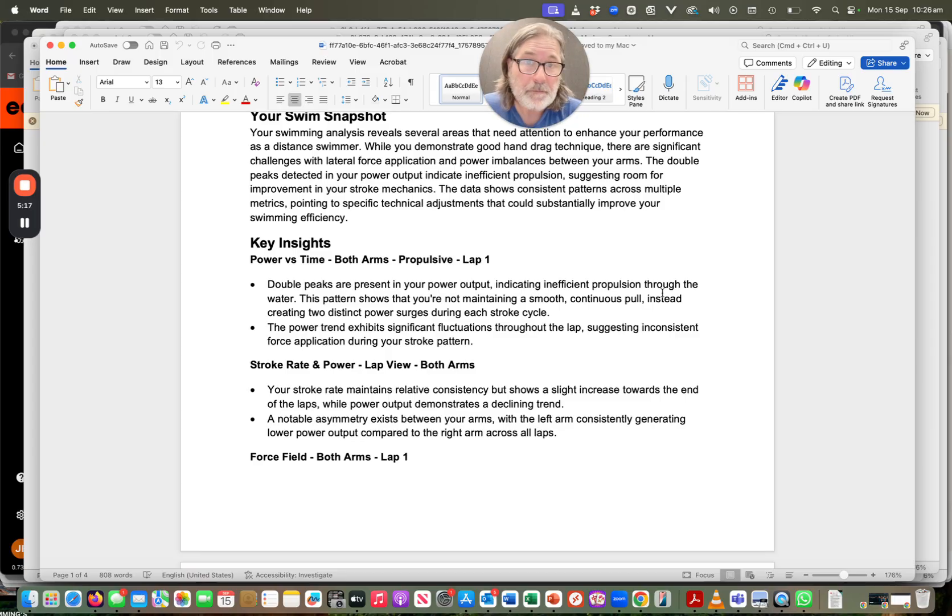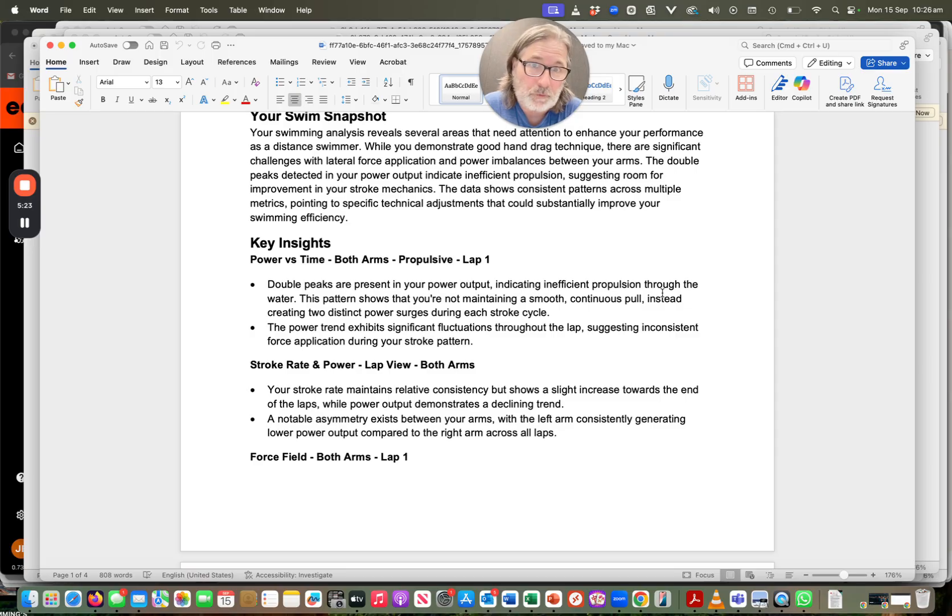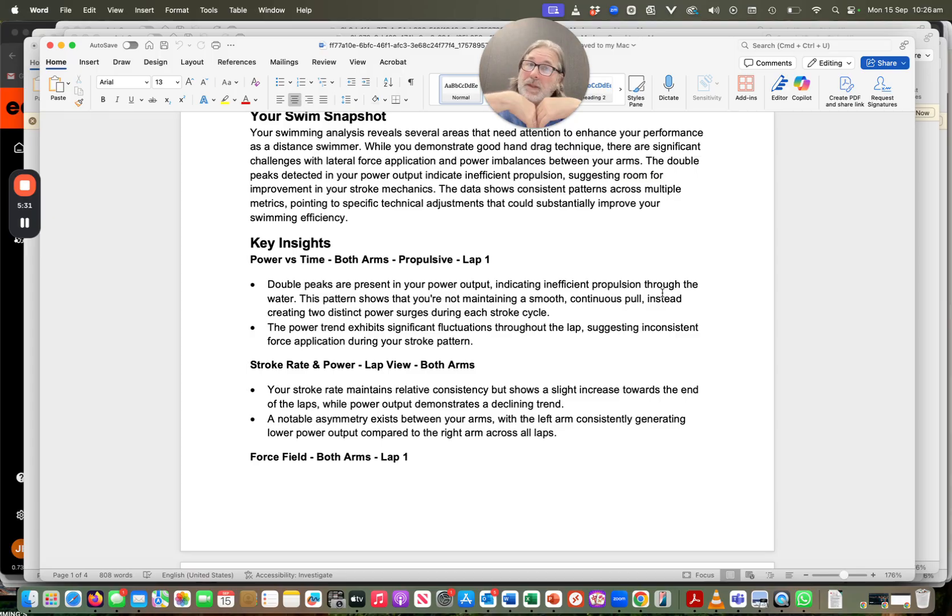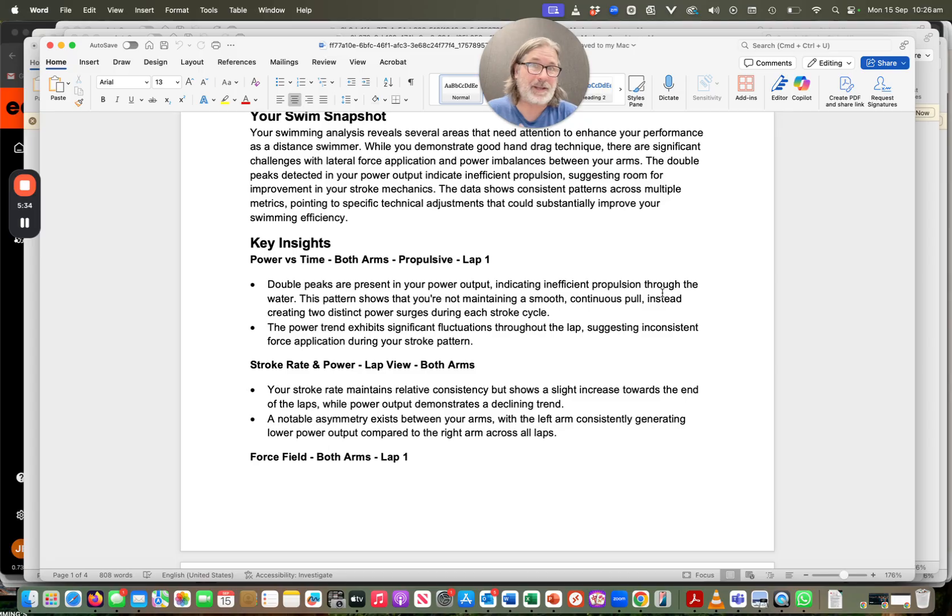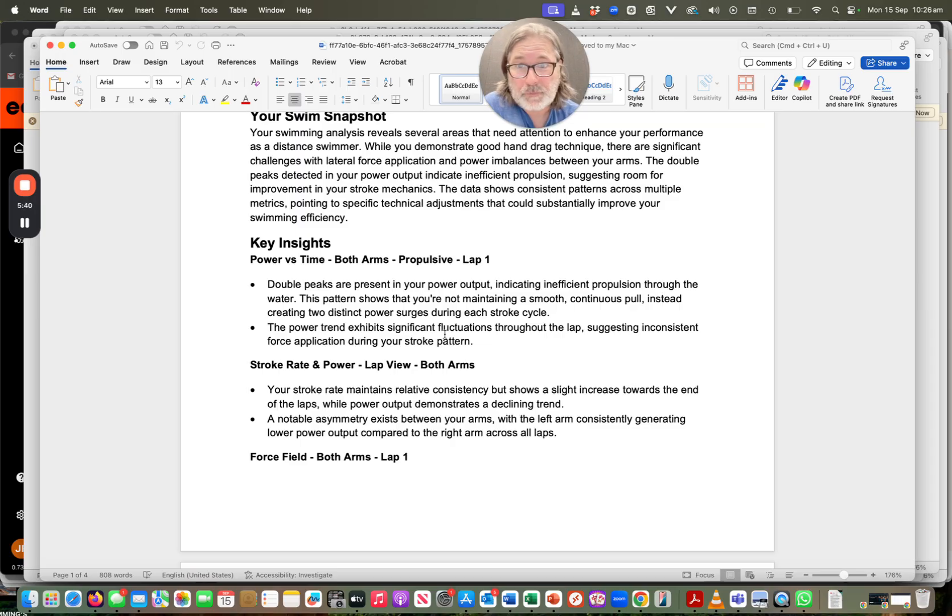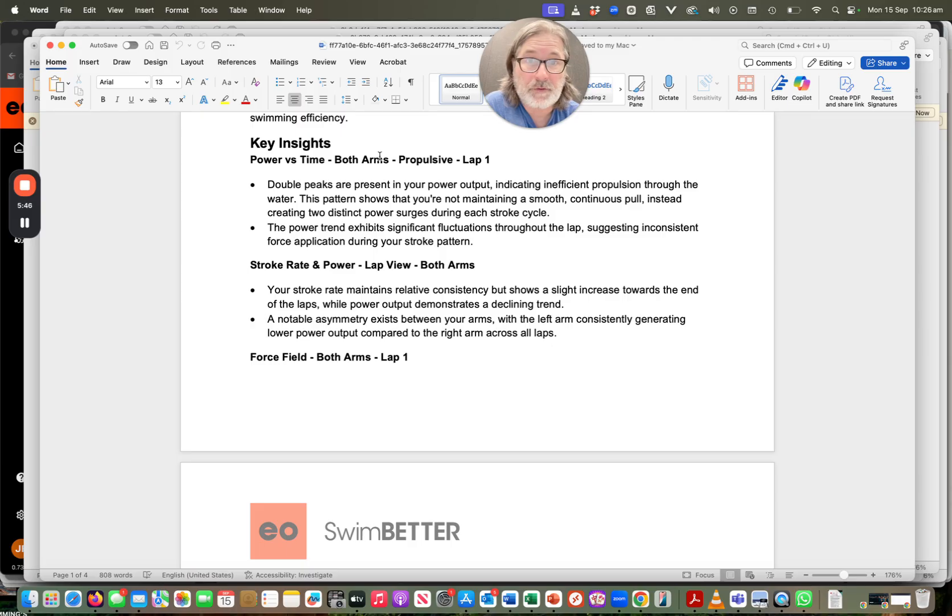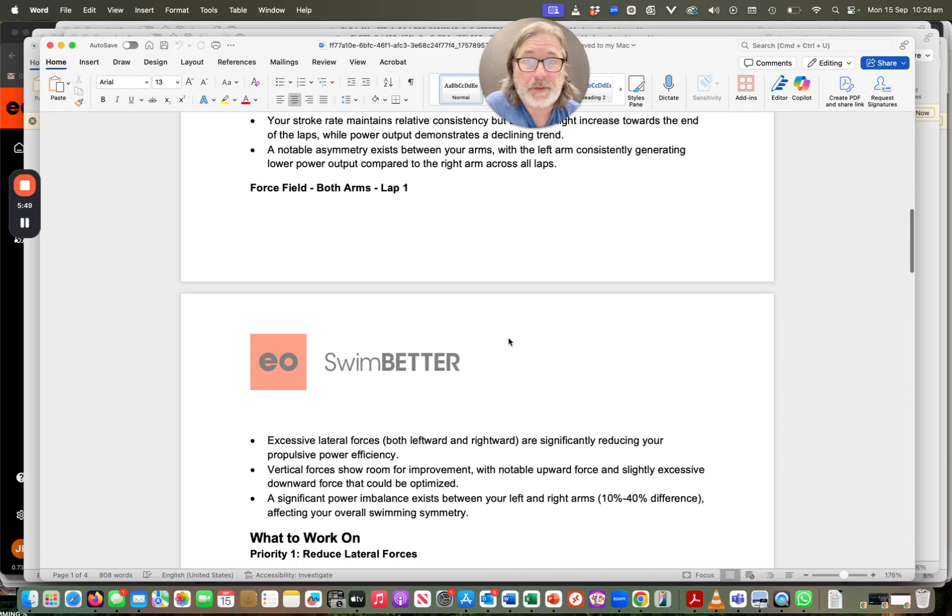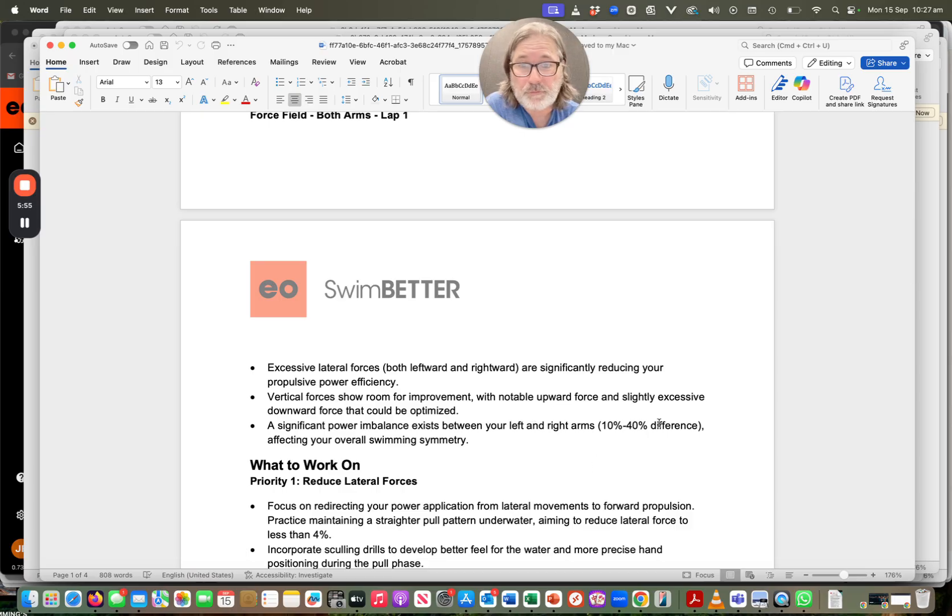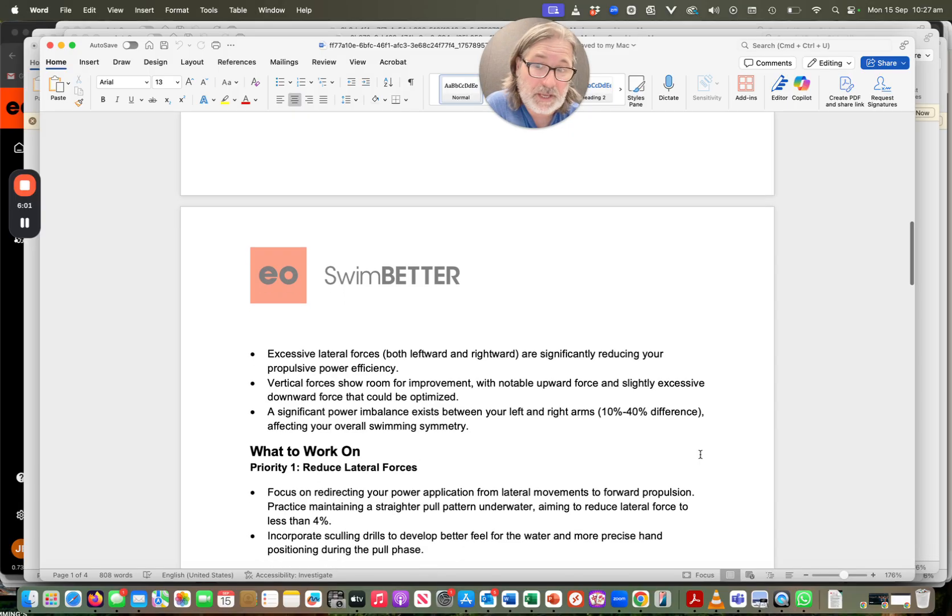Now, okay, so it's saying I am consistent, which is the first key thing that we look for, because when we want to analyze your data, we need to know if you have a pattern and if you consistently display that pattern. Because if every stroke is different and every stroke is all over the place, then that obviously creates issues when we're trying to help you out as to what you should do. Then you can see we've got some insights into three of the charts, three critical charts of power versus time, stroke rate and power, and the force field. You know, excessive lateral forces, vertical forces with room for improvement, and the power imbalance again. And anywhere from 10 to 40% difference between my right and my left hand.